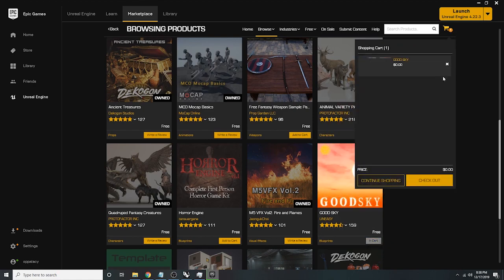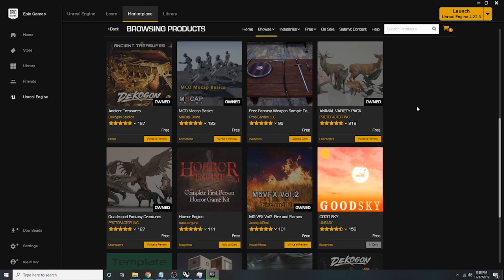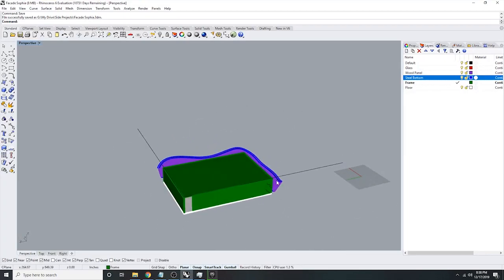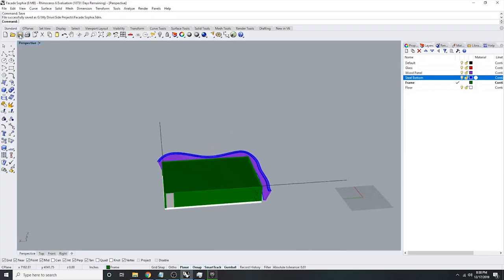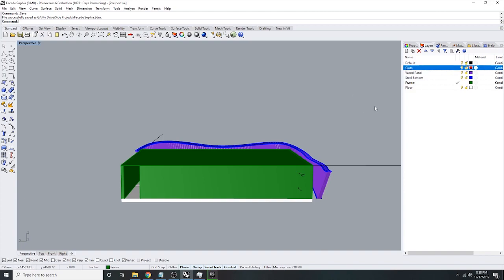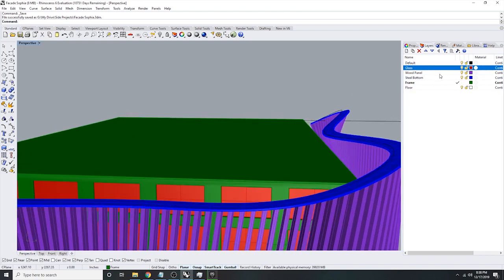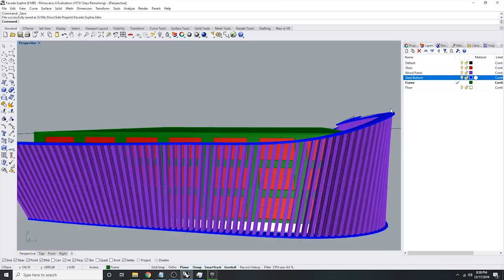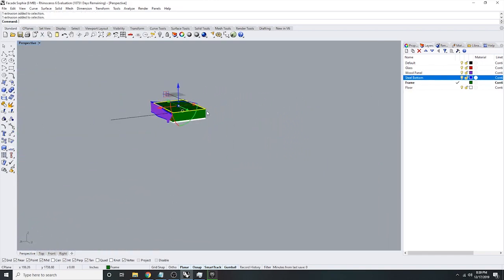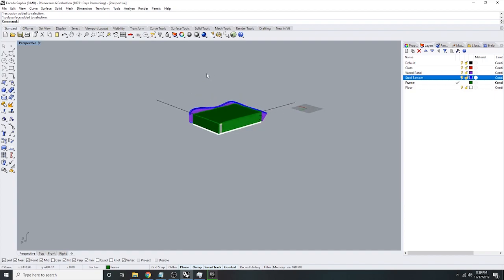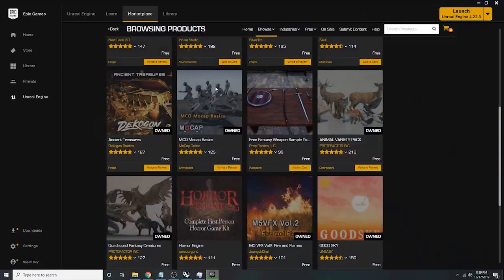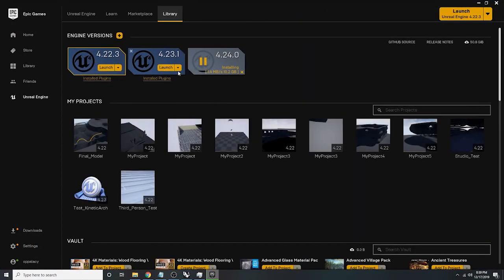Anyway, I don't want this video to just be about buying stuff. So you want to get your Rhino model — this is just a quick model I whipped up. You'll need to layer everything: I have glass, wood panels, steel linings, walls I call the frame, and a floor. Very basic model. Just save it and minimize Rhino.